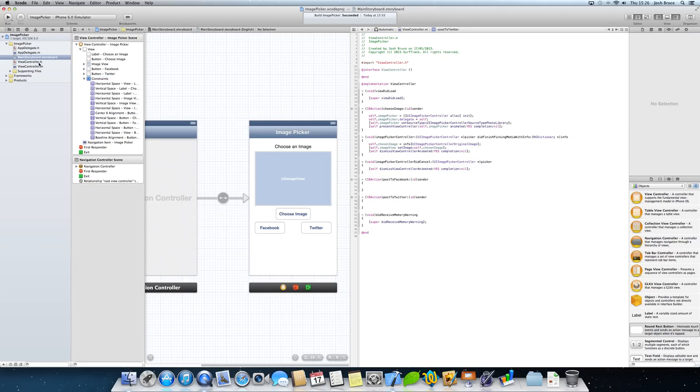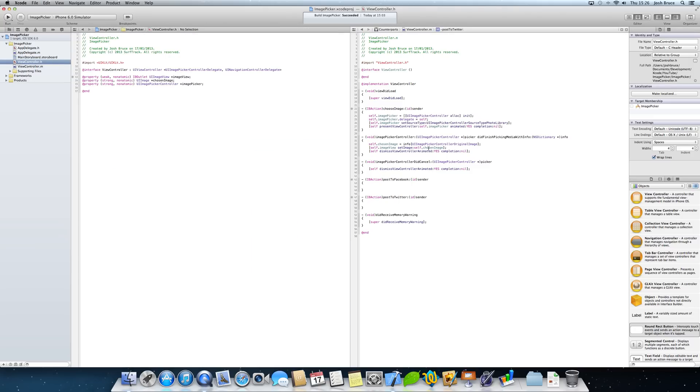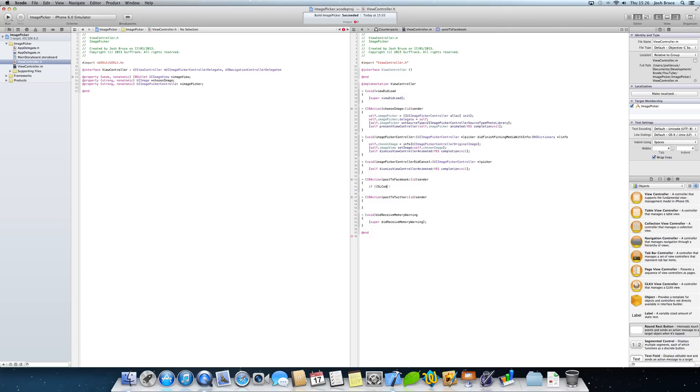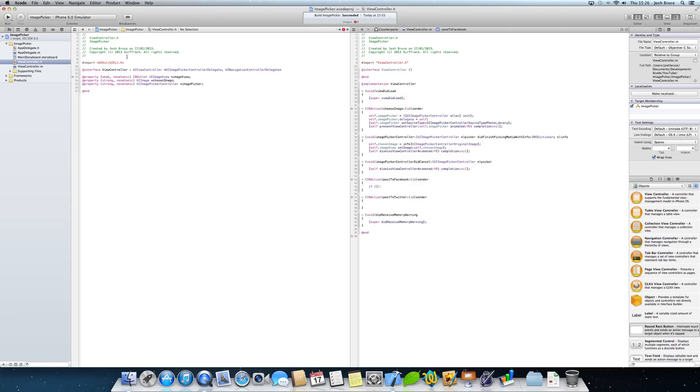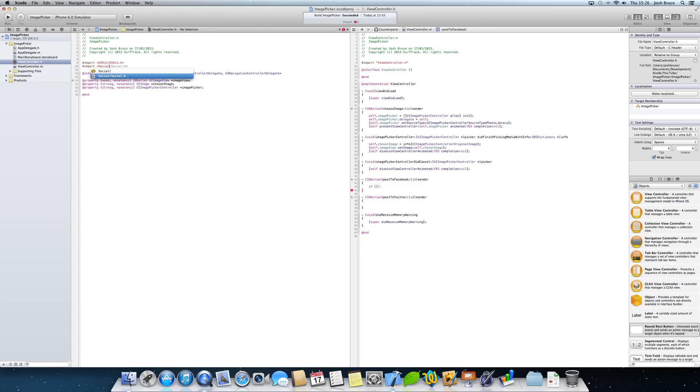Now we're going to open up our view controller and our view controller dot M and H side by side in our assistant editor. So we're going to start off with our post to Facebook IBAction. And first off when doing anything to do with social frameworks, we need to check if the service is available. Before that, back in our dot H file, we need to pound import within angle brackets social slash social dot H.